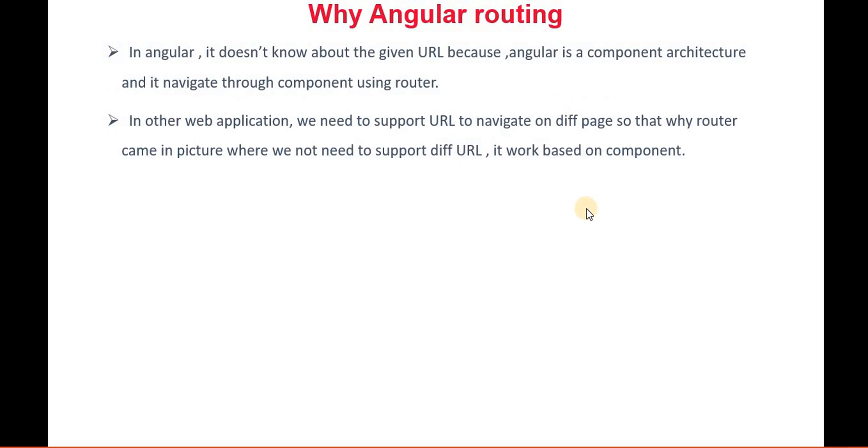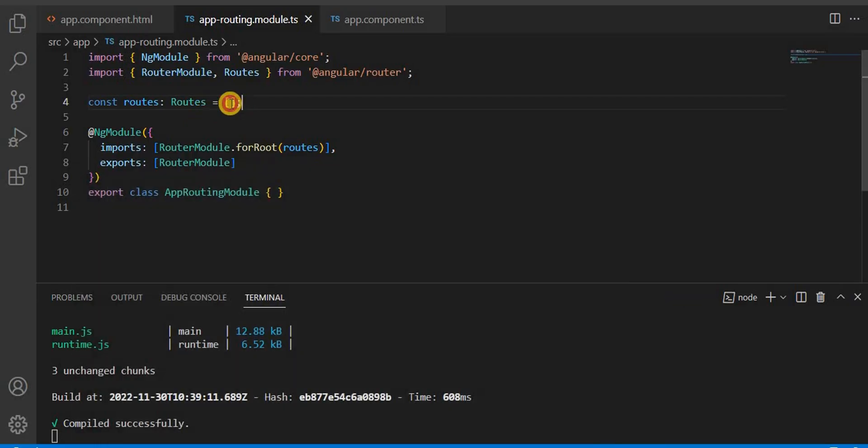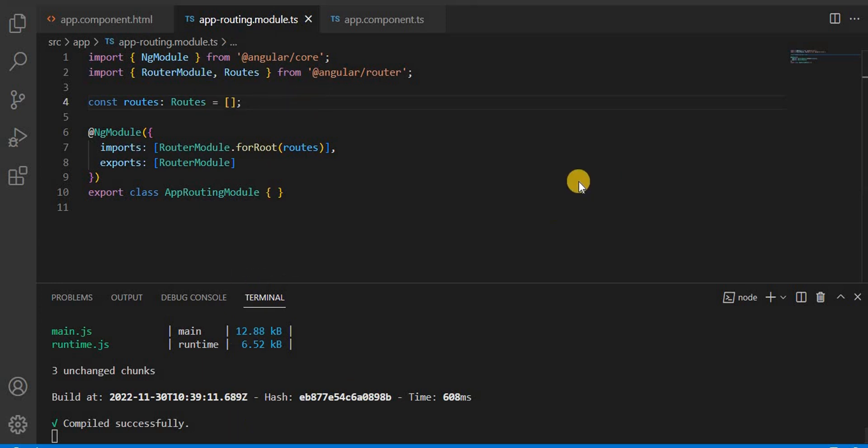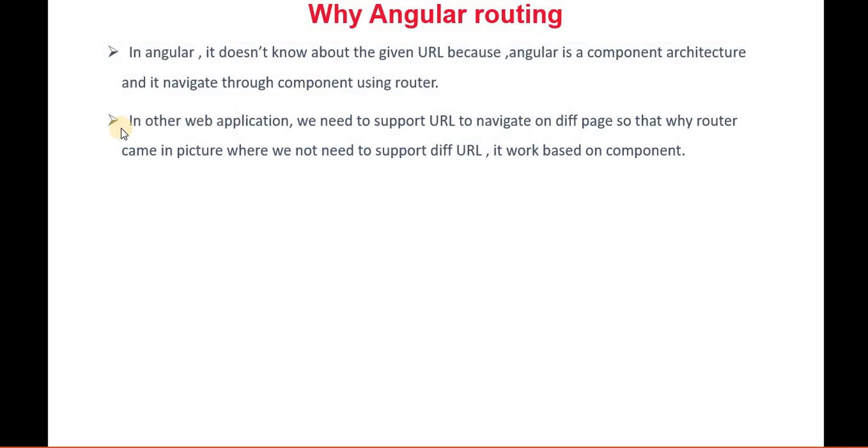Now if we talk about why Angular routing is needed - as I told you, Angular is basically component-based architecture. So it doesn't recognize if we give any URL. Through the route class, how it identifies is we give the route name, like for example 'student'. We define that student and then we tell if anyone is going to navigate through the student, we give the component name - where that user will go. In other applications, we need to support a URL to navigate to different pages. That's why router came into picture where we don't need to support different URLs.